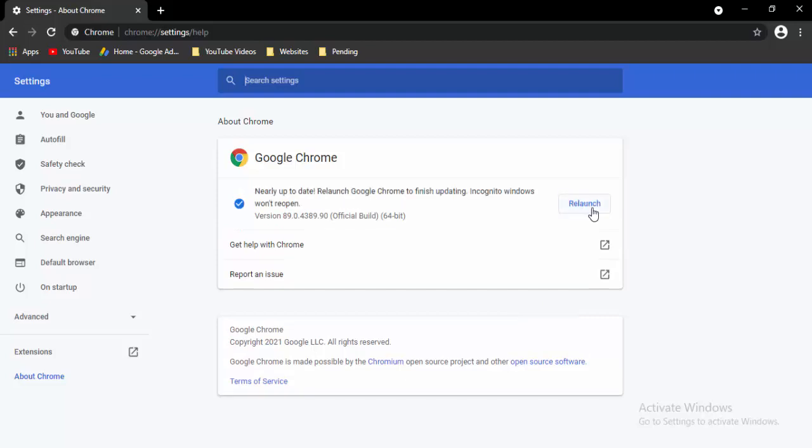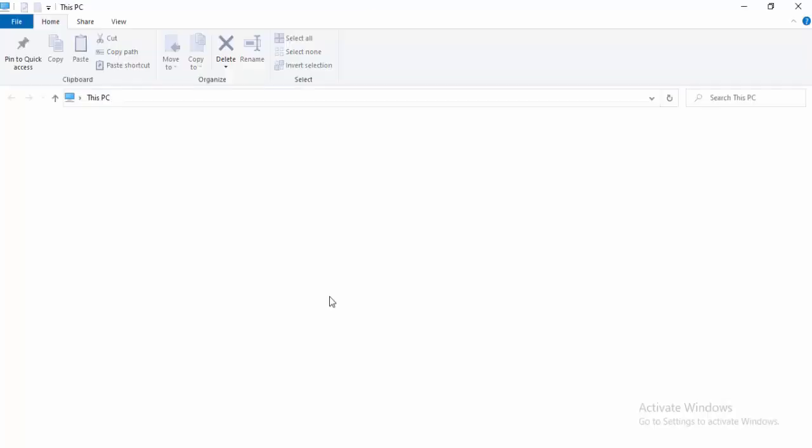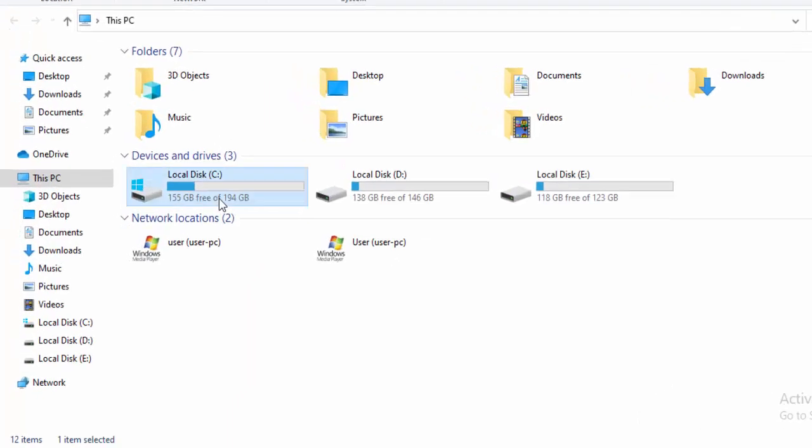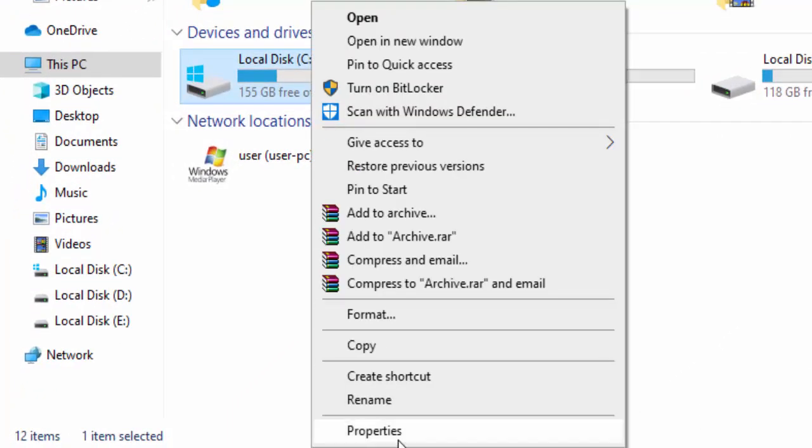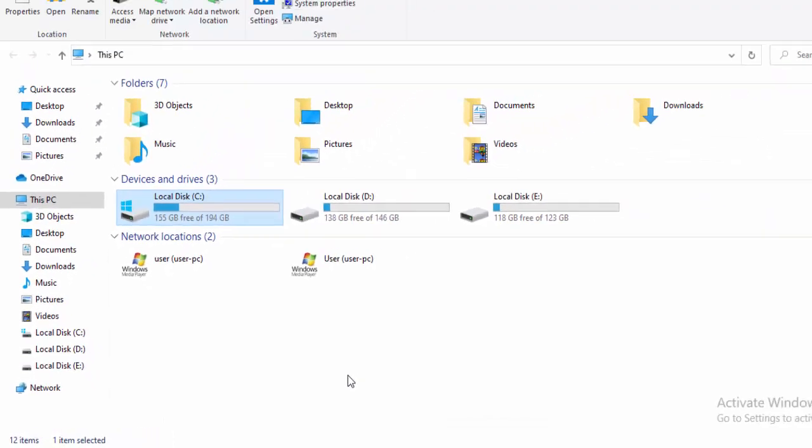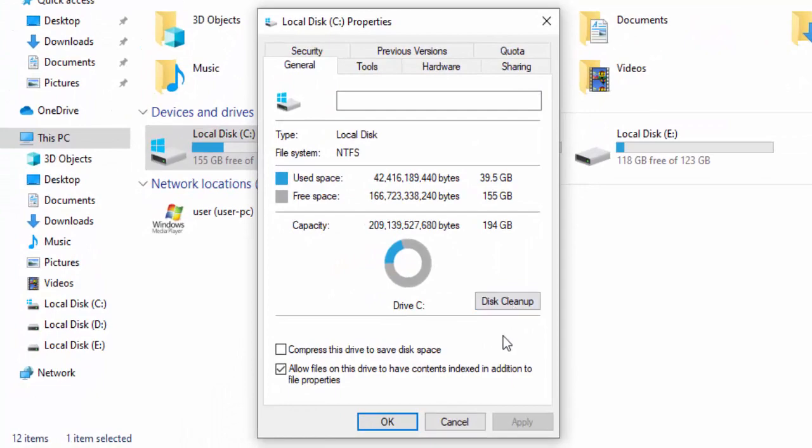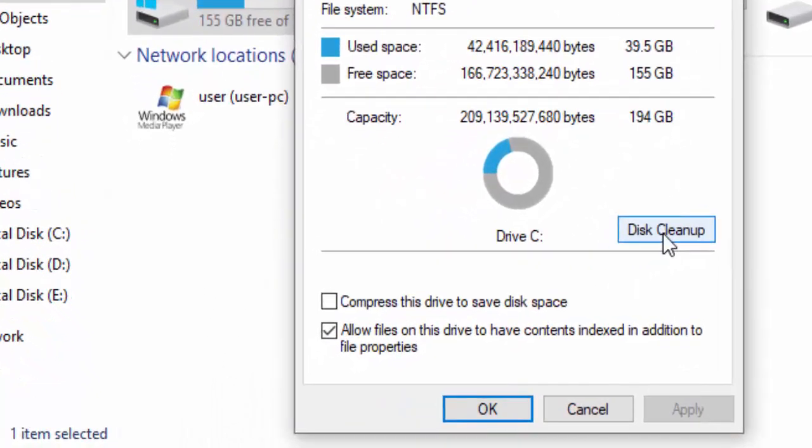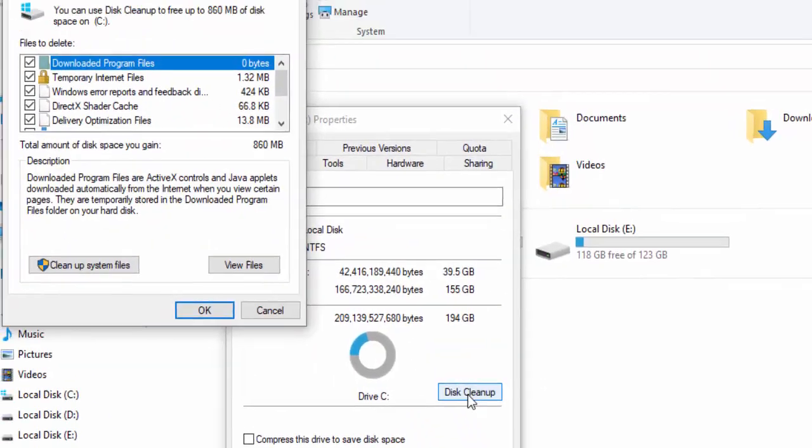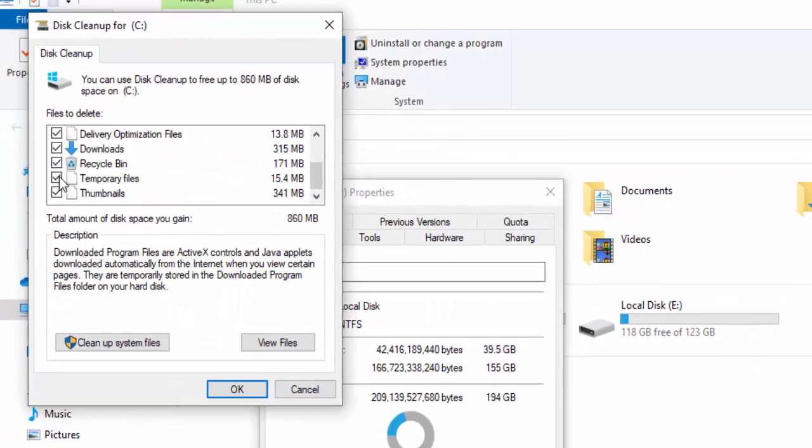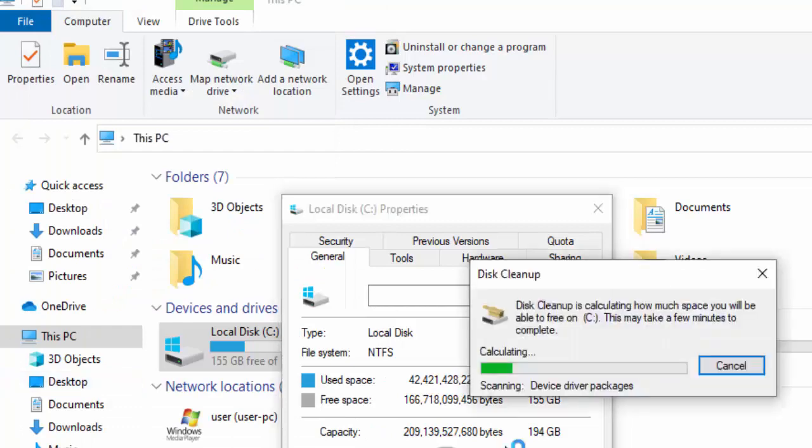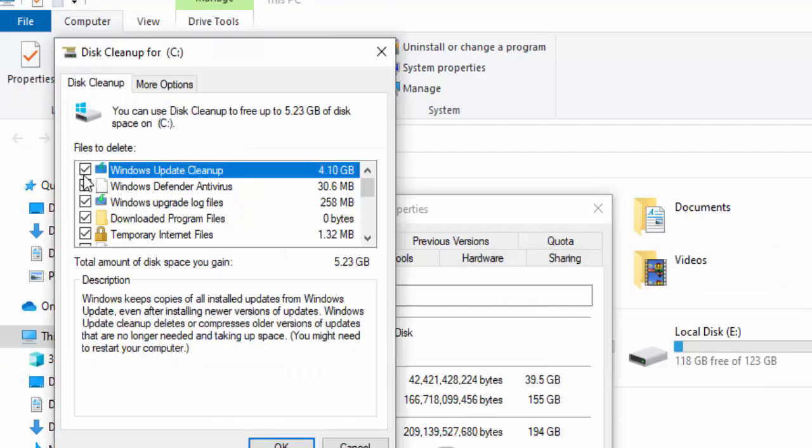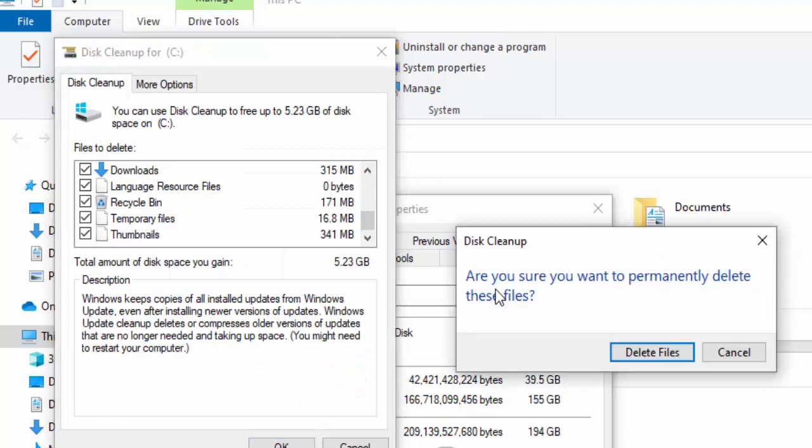Next method: open your File Explorer, hold Windows and press E, right-click on your C drive, select Properties. Go to the General option, select Disk Cleanup, and wait. Check all contents, select Clean Up System Files, and once again wait. Check the contents, select OK. Are you sure you want to permanently delete these files? Select Delete Files, then select OK and close.